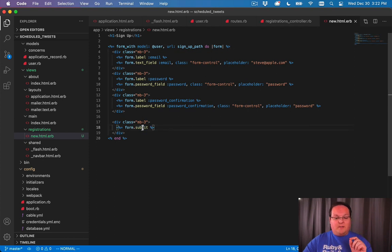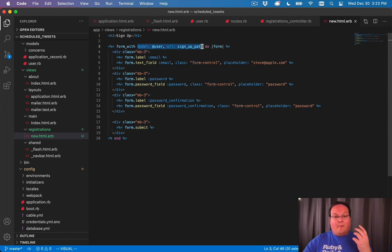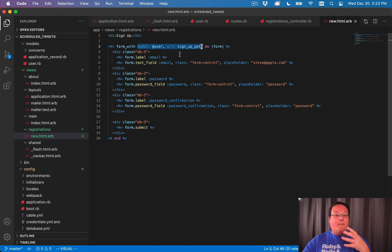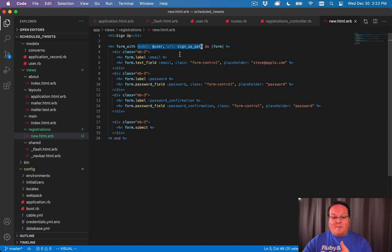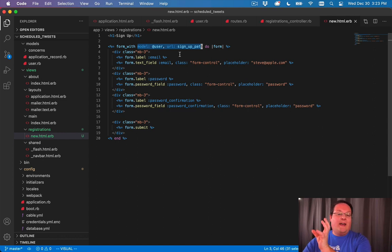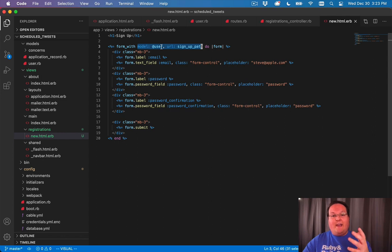Submit doesn't really say anything about create user, but it is smart enough to know that our form has a model called user, and the model is brand new. So it knows if it's brand new and it's not saved in the database, we want to say 'Create' and the model name.